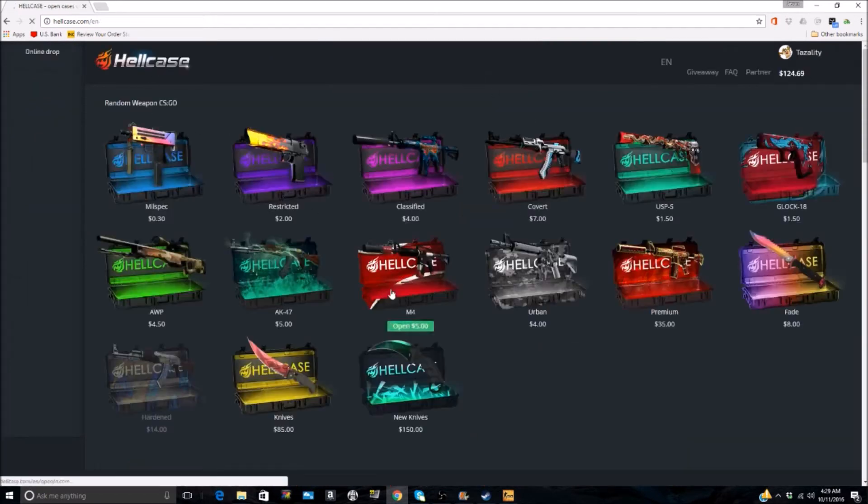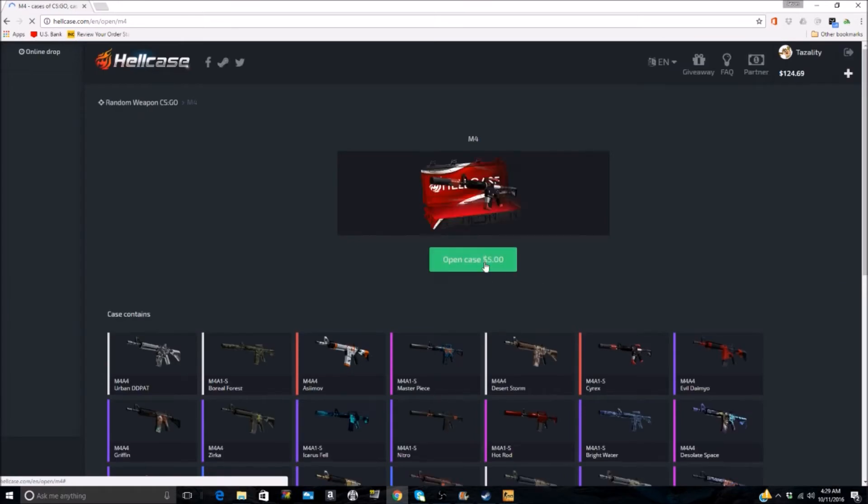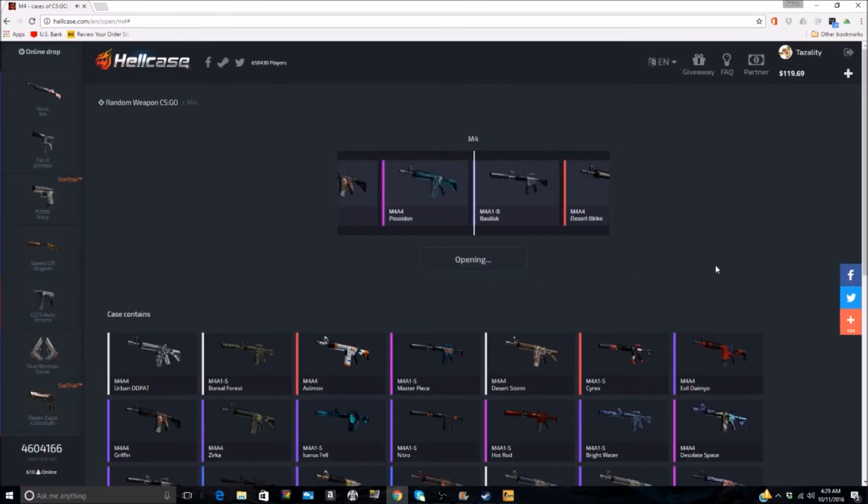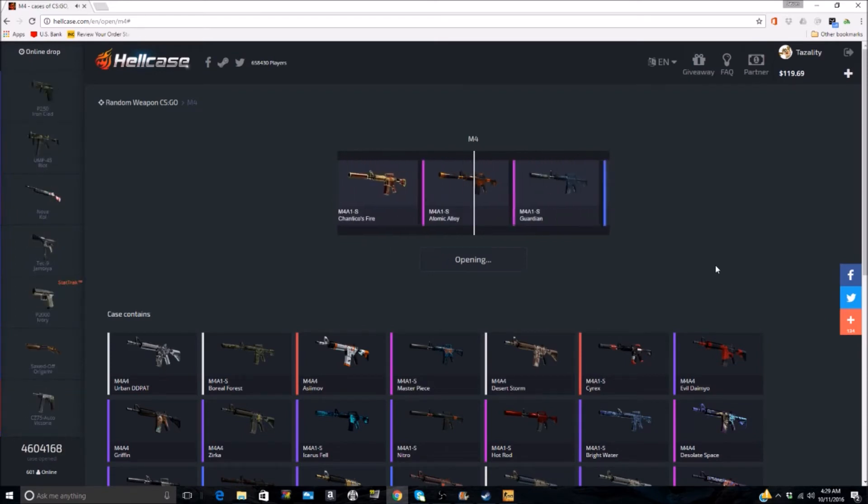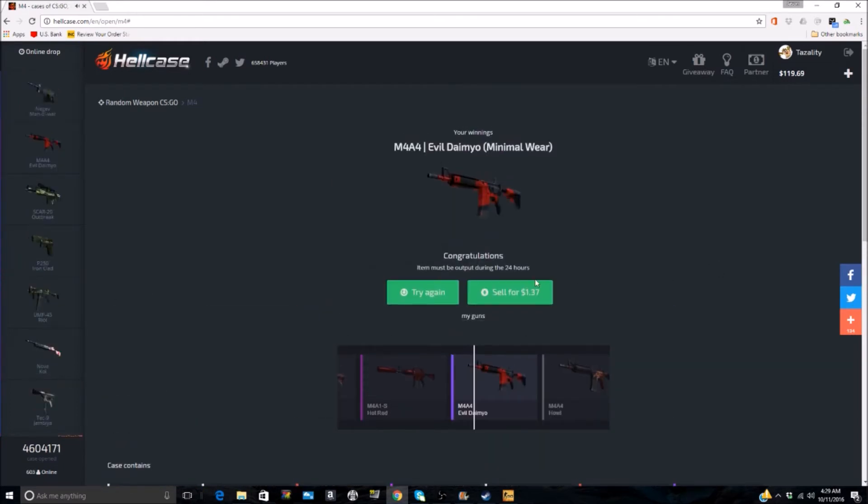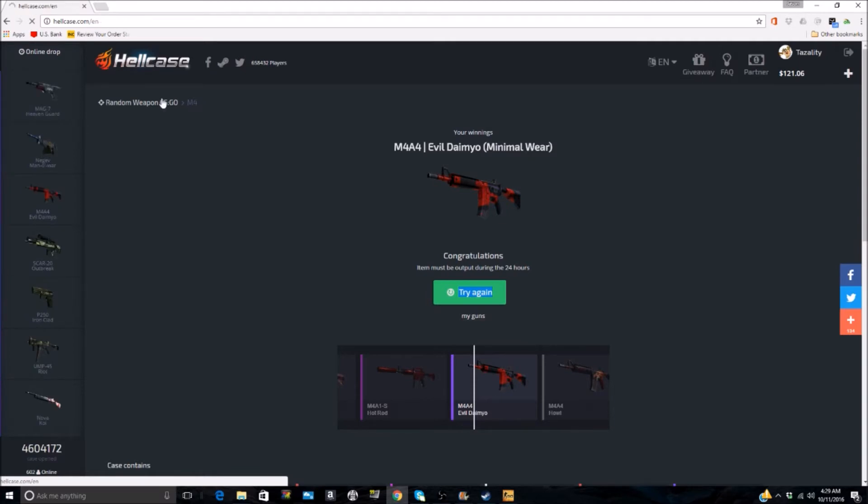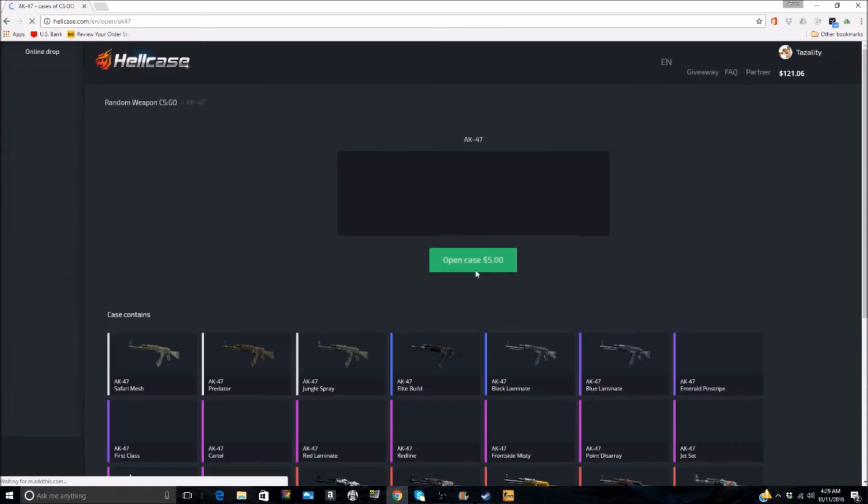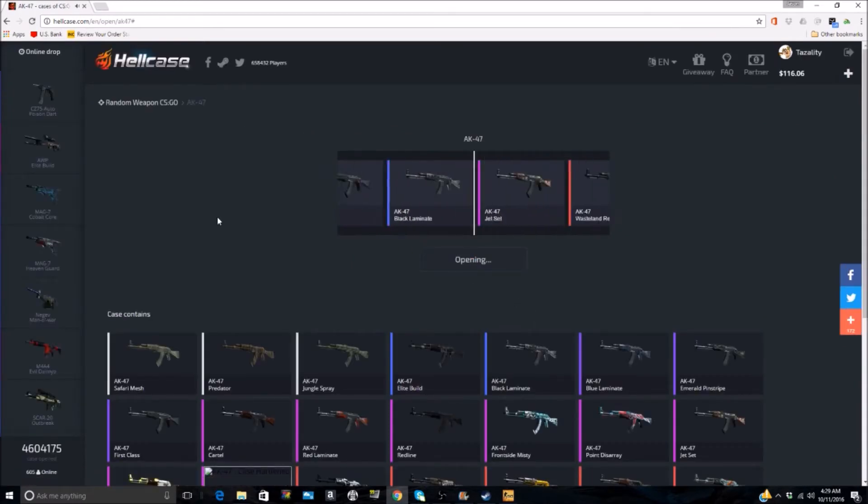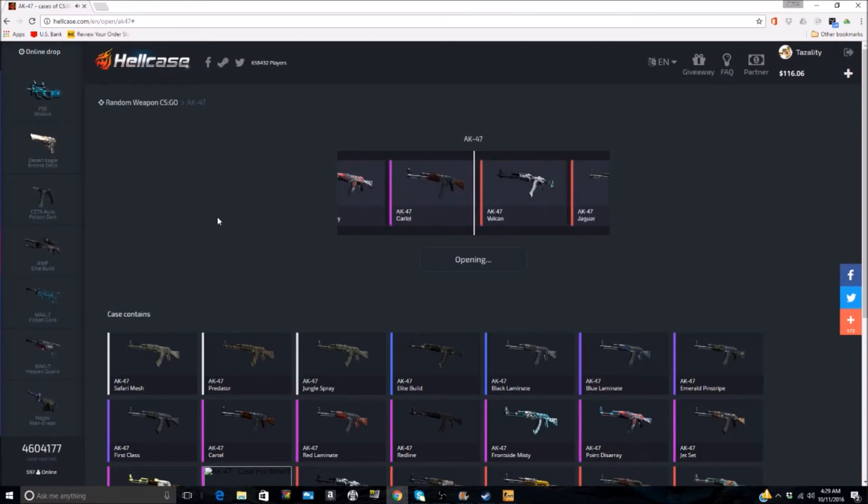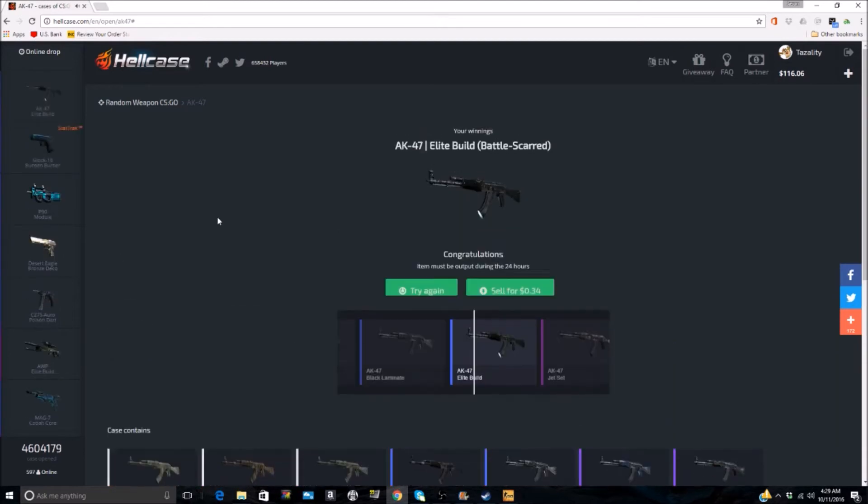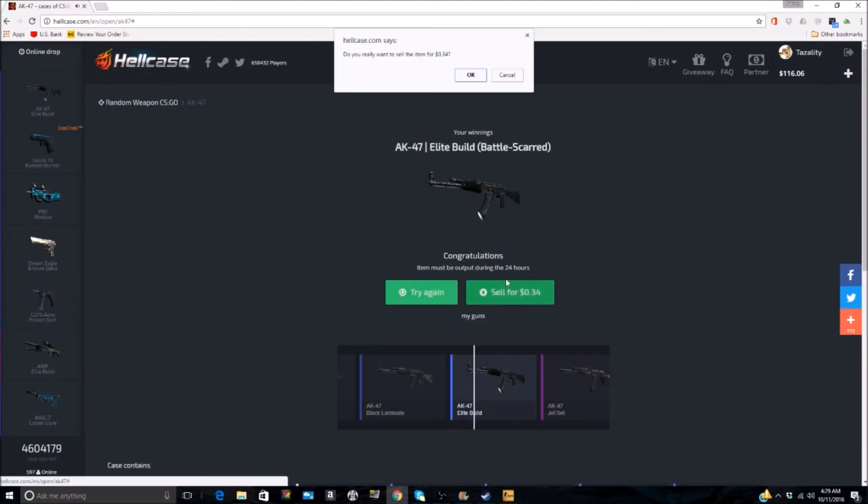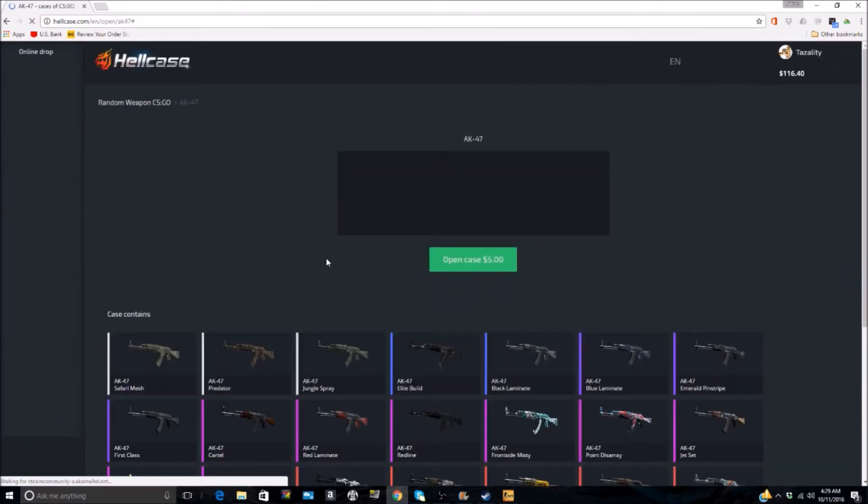Where I do disagree - I think that you have a better chance, especially in some of these like four dollar cases, of getting a really nice M4 skin if you like to play with M4 skins. I think you have a better chance of coming in here and getting a skin that's harder to get for a cheaper price. But that's just my opinion.